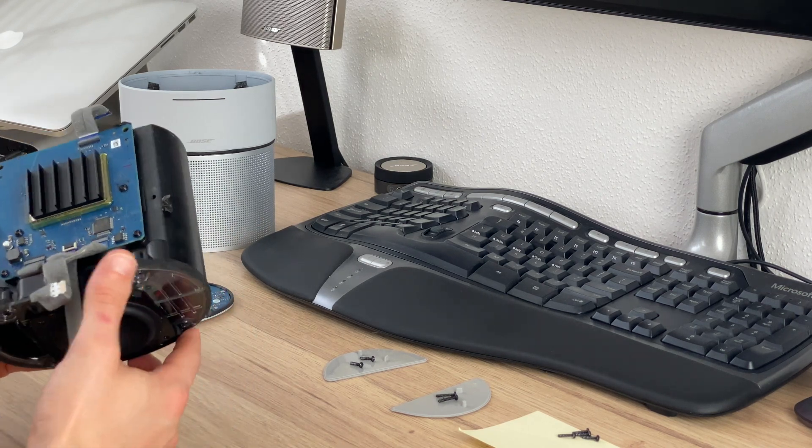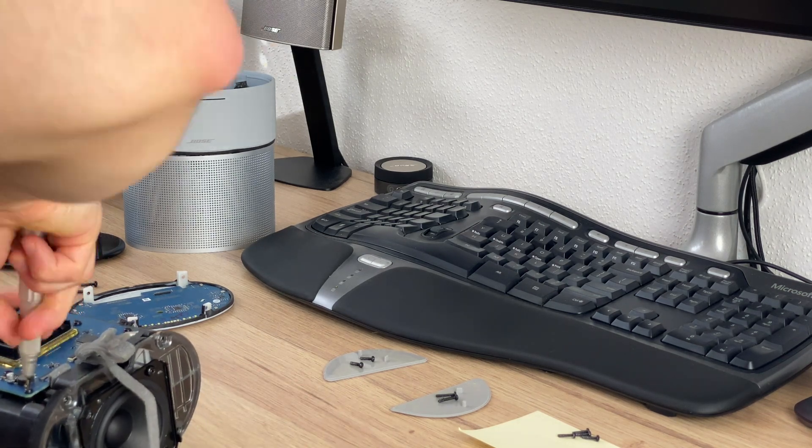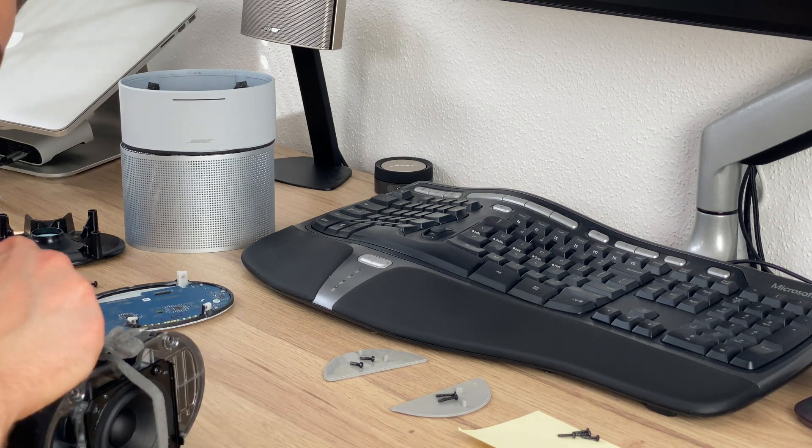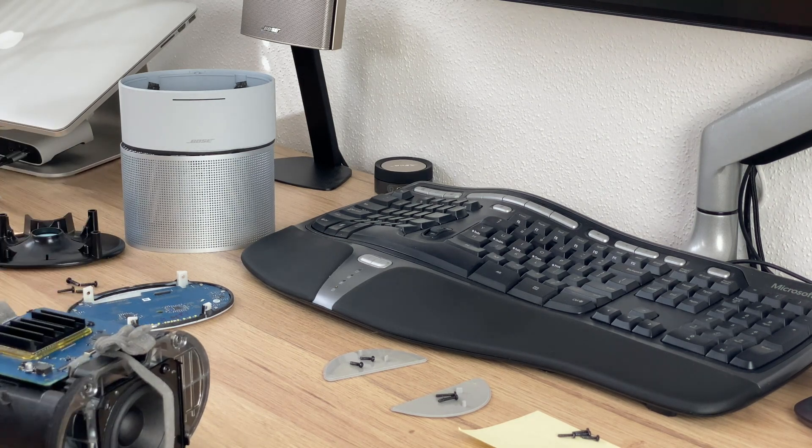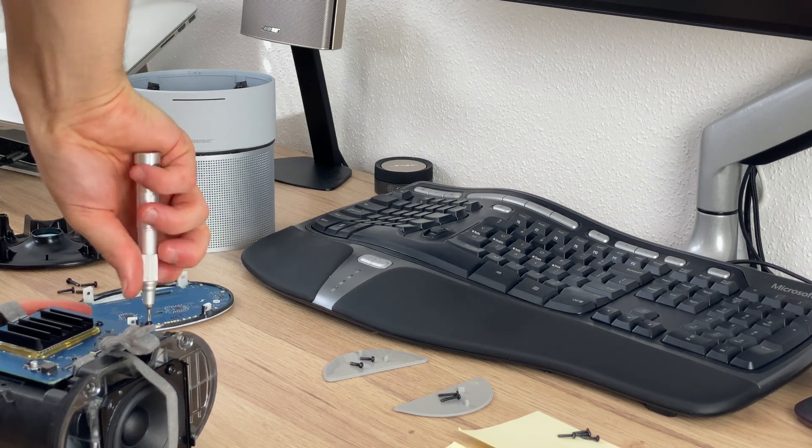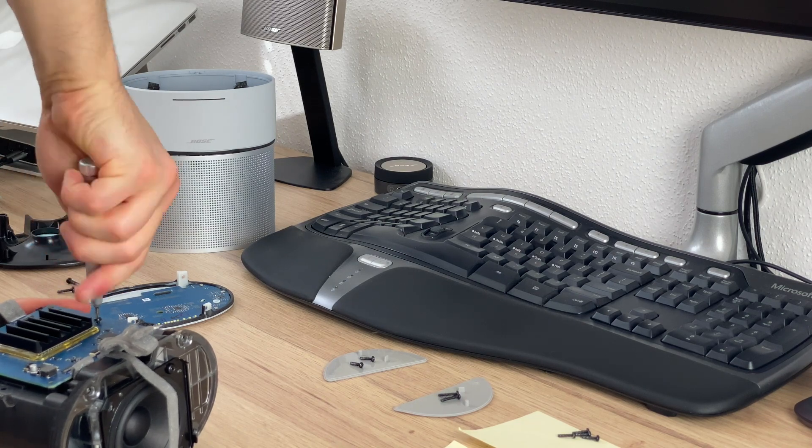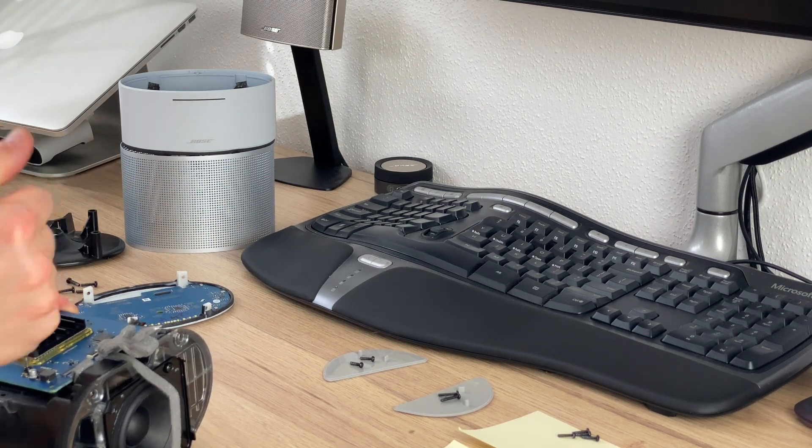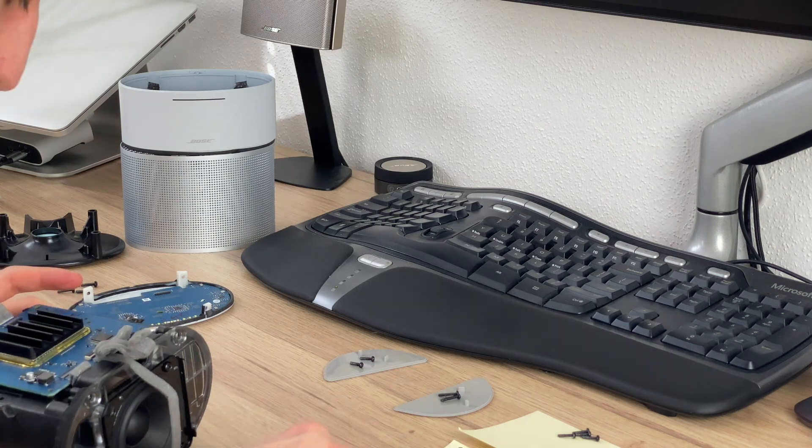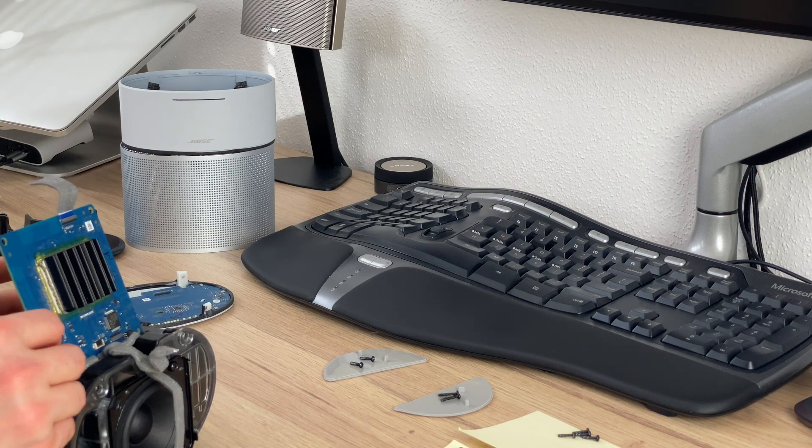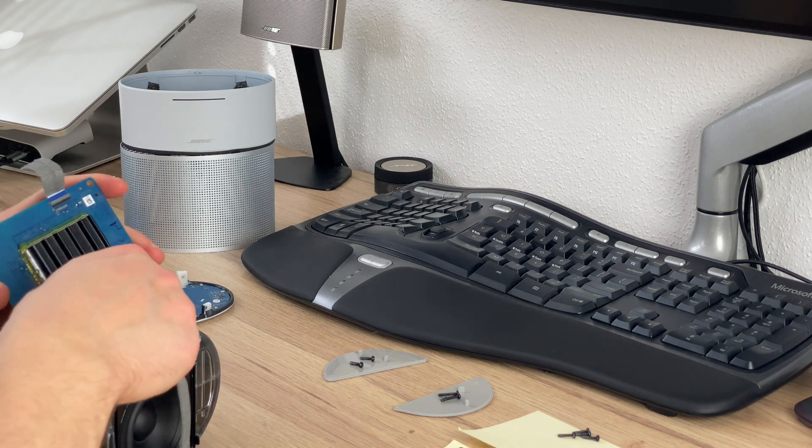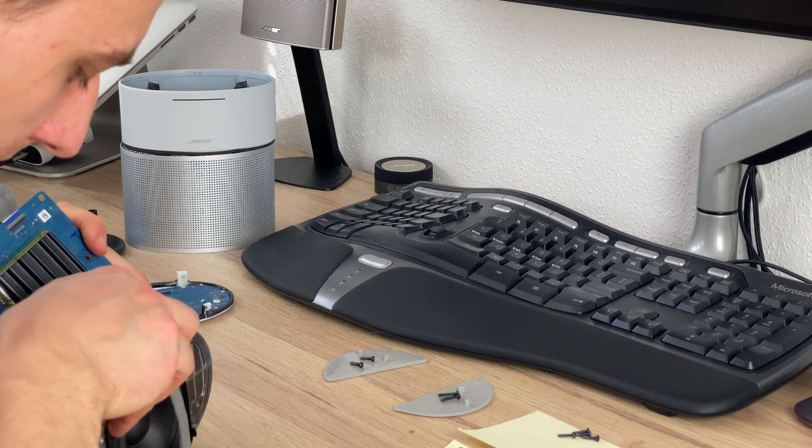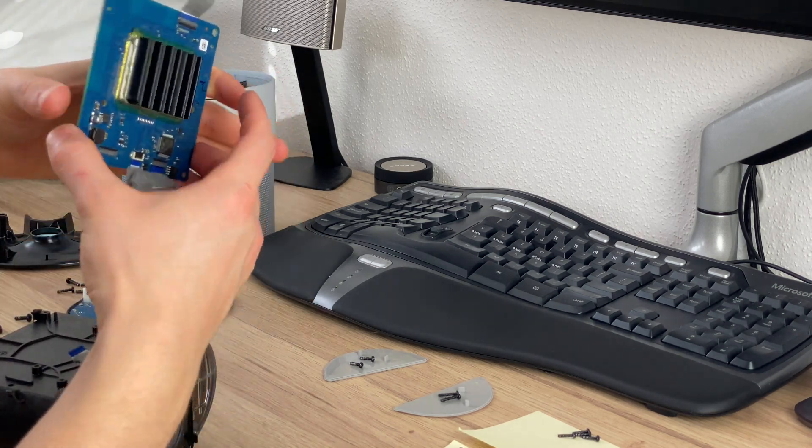All right then, let's look behind the main board. Now we can lift up the main board. We can see that there is still this connector, let's just carefully remove it, and here we got the main board.